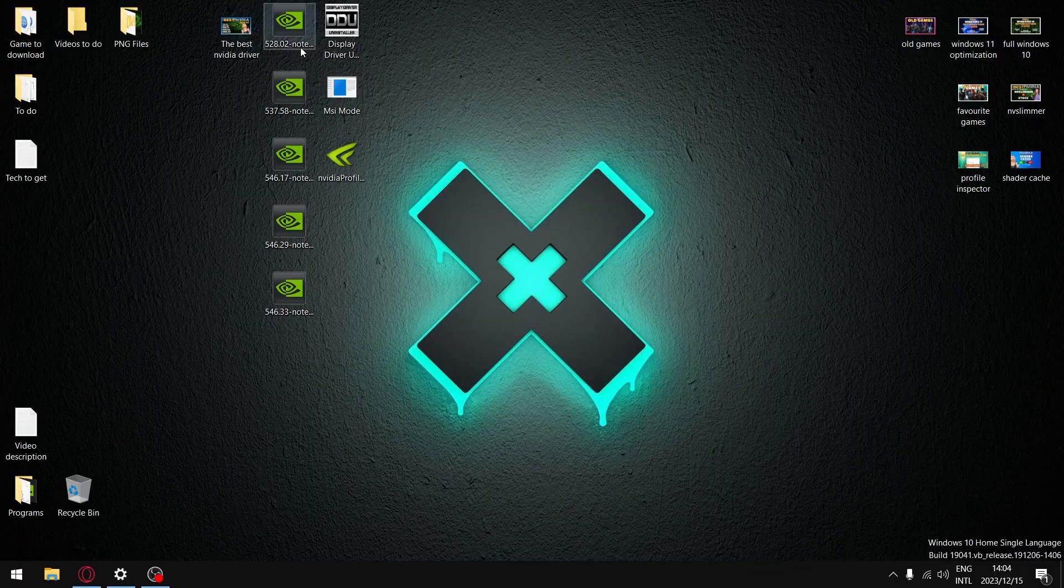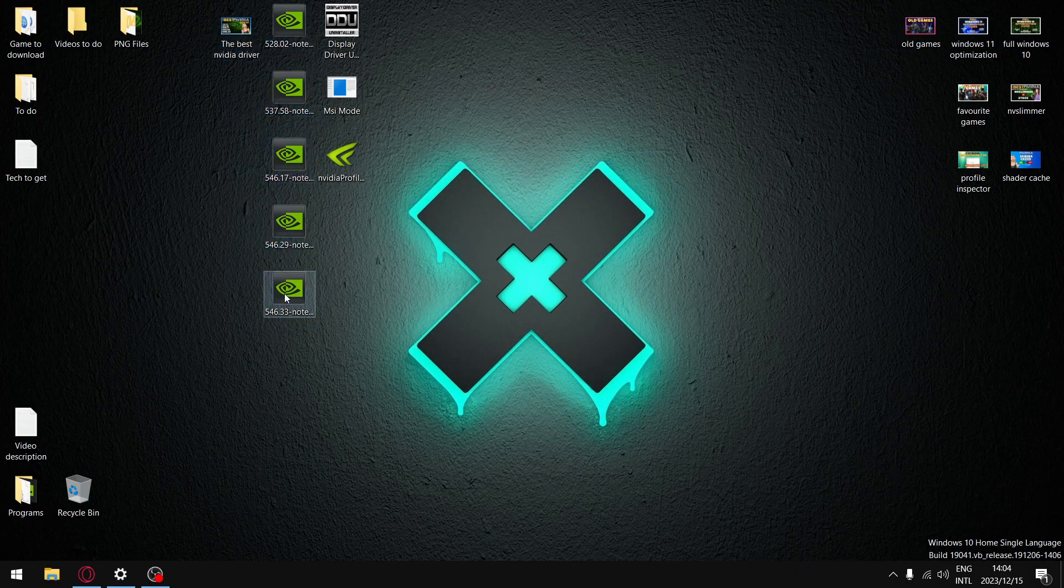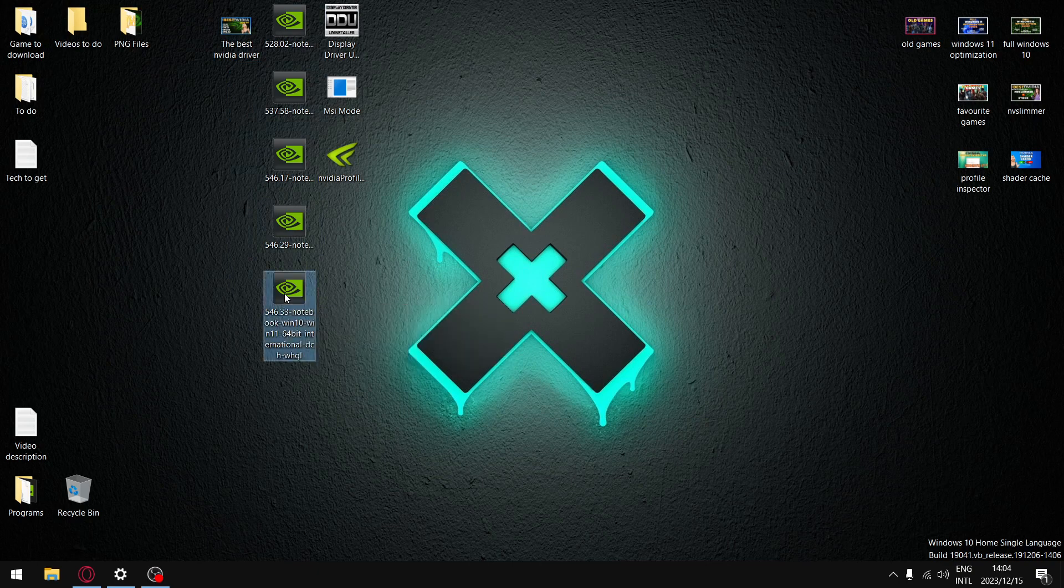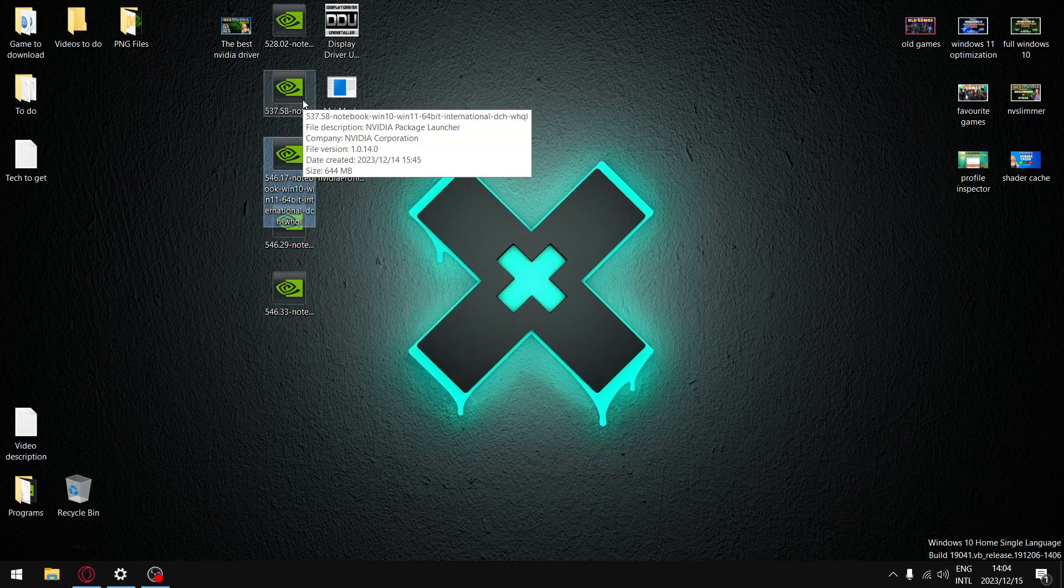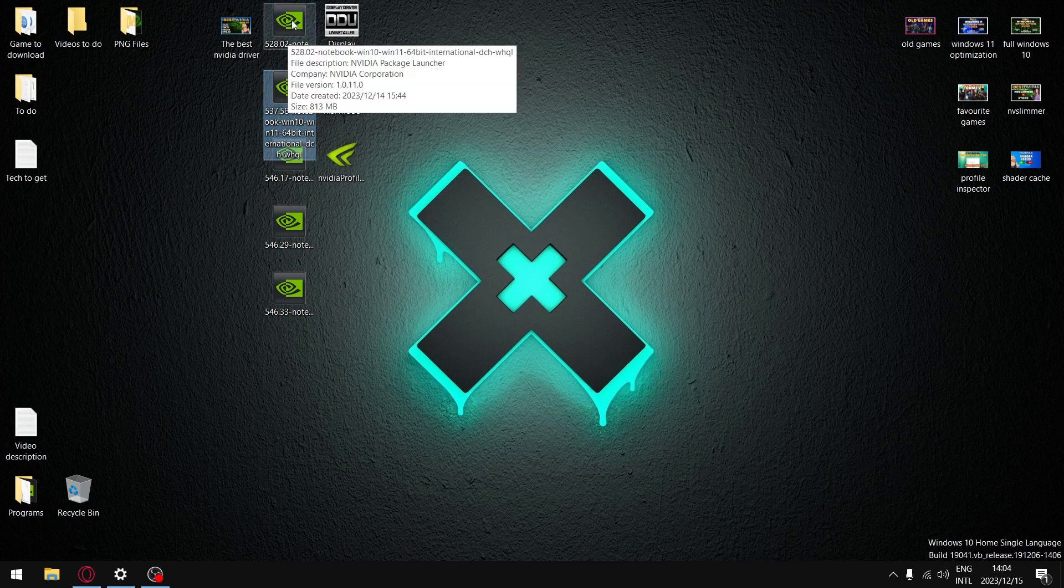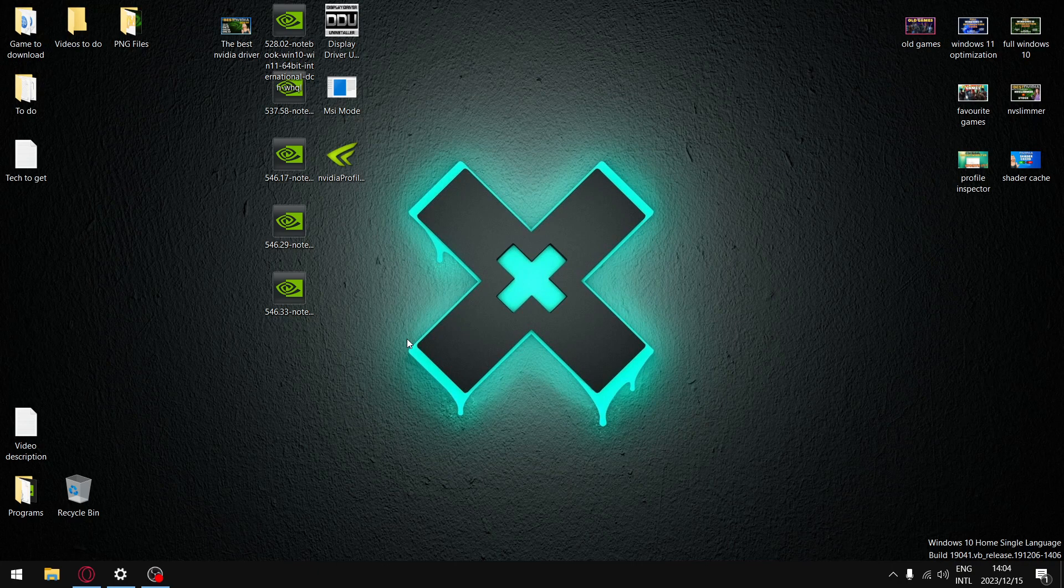As mentioned in the intro, I'll be comparing five recent drivers: the latest driver 546.33, the one before that, the one before that, the very popular driver 537.58, and the golden oldie 528.02. But before I get to that...